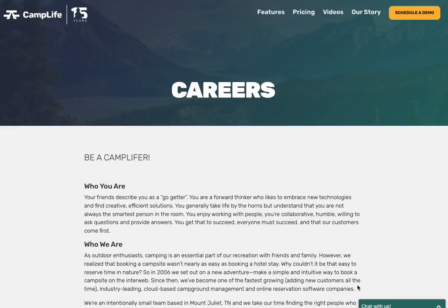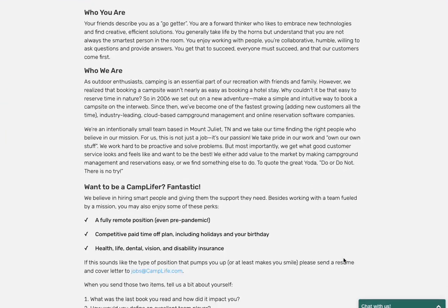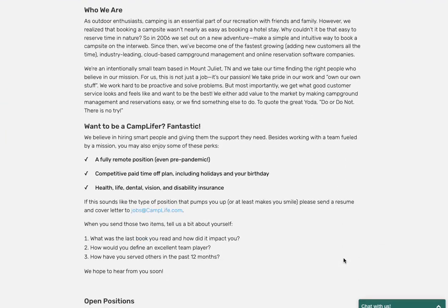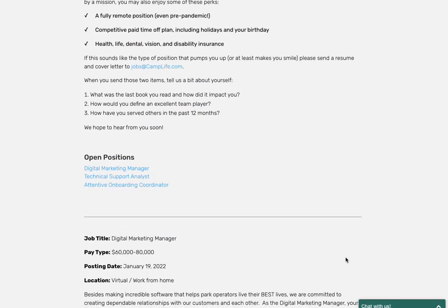Another video for you guys. This one is Camp Life or getcamplife.com is their URL. With this particular position, they've got a few options here. They're actually hiring for three different positions. Since we're on their job board, we kind of got to talk about all of them, right?